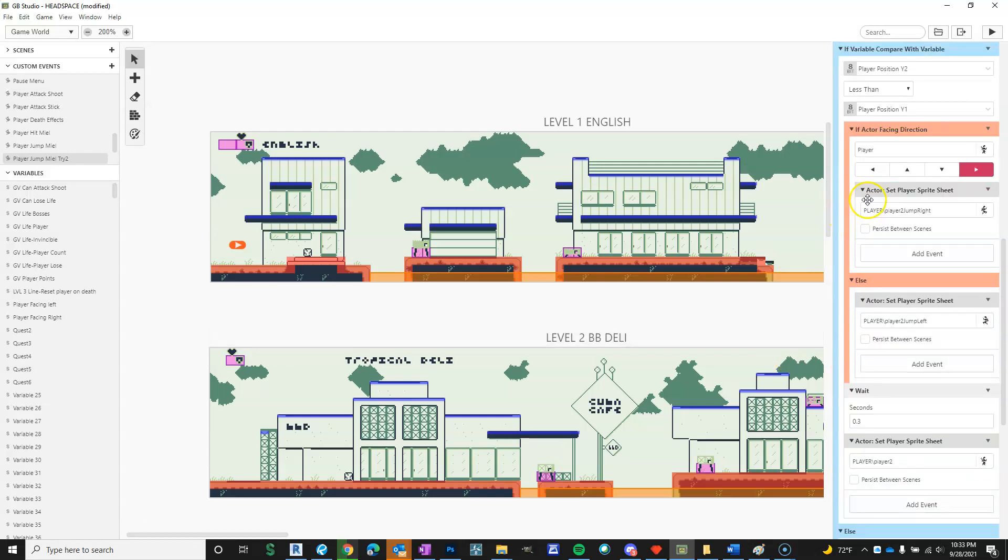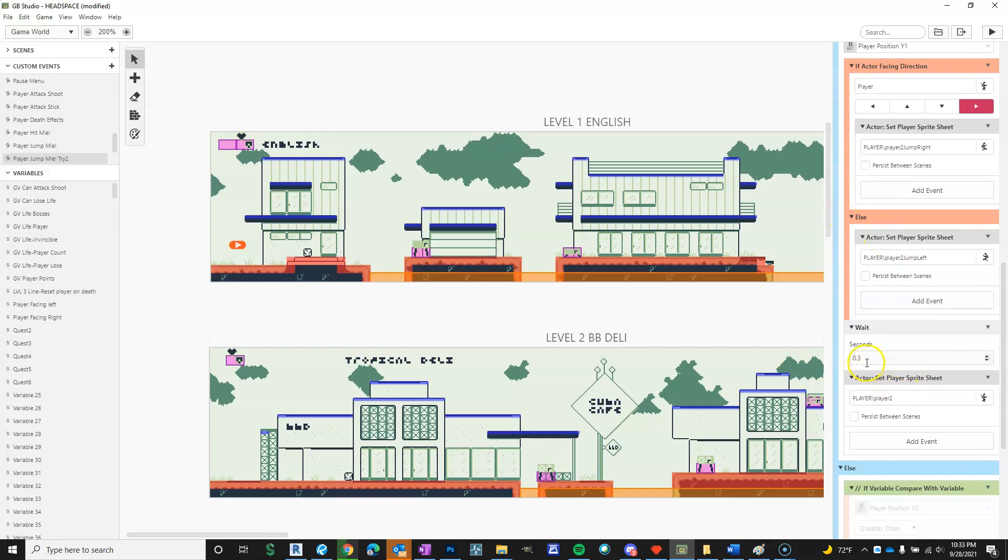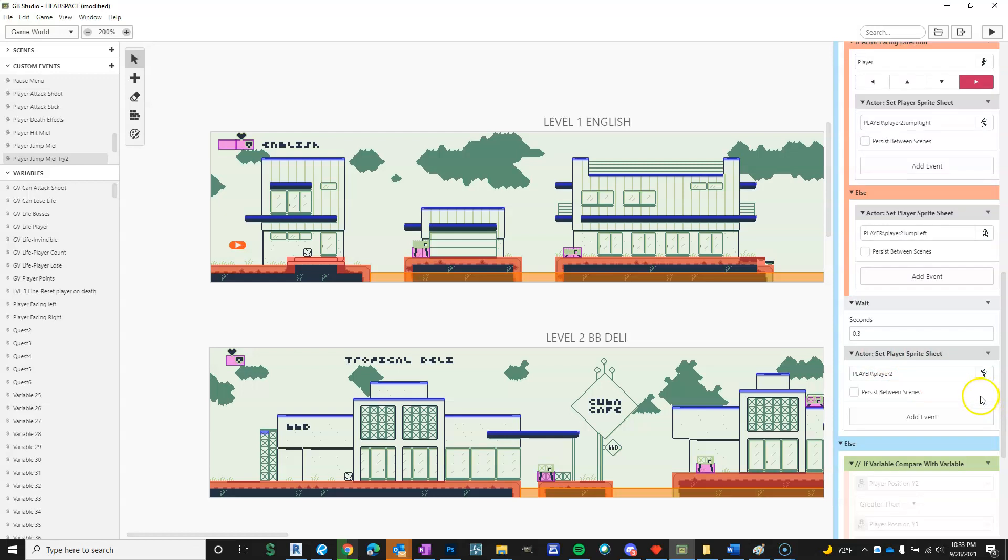And then, after it does this, it waits 0.3 seconds, and then it sets the player sprite sheet back to the regular walk animation.